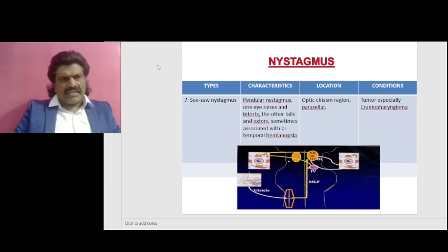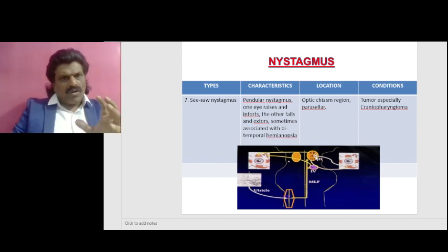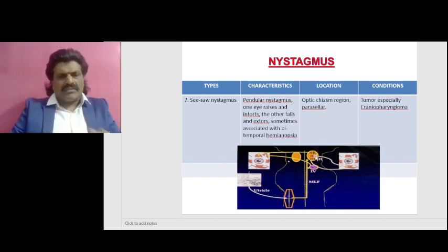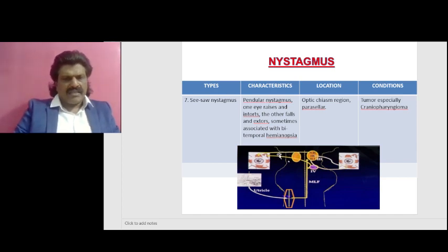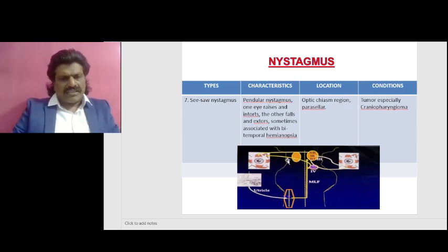To understand the mechanism, here you can see the vestibular apparatus — the utricle. The pathway goes to the opposite side, ascends in the medial longitudinal fasciculus, and connects the fourth nerve nucleus and the third nerve nucleus. The third nerve nucleus supplies the superior rectus on the opposite side, whereas it supplies the inferior rectus and inferior oblique on the same side. The superior oblique gets innervation from the opposite fourth nerve nucleus — so the fourth nerve supplies the superior oblique on the opposite side.